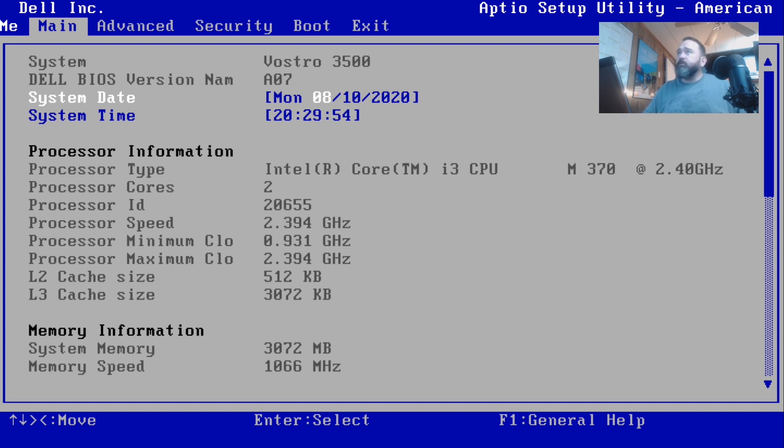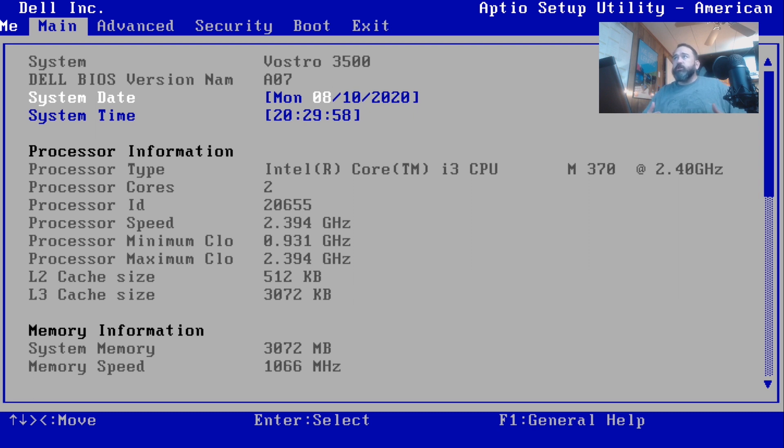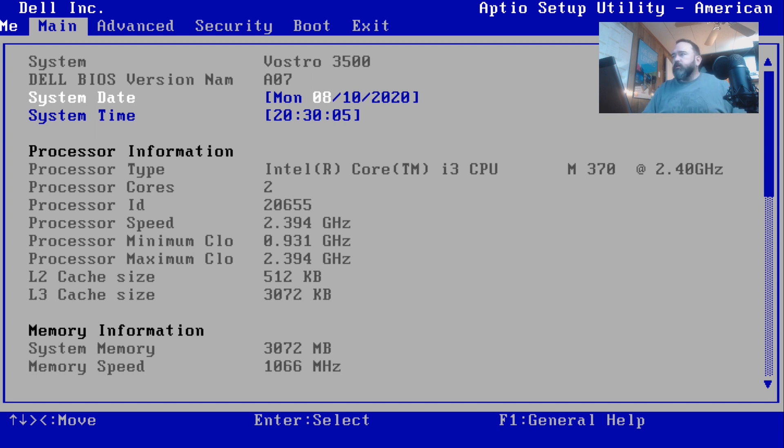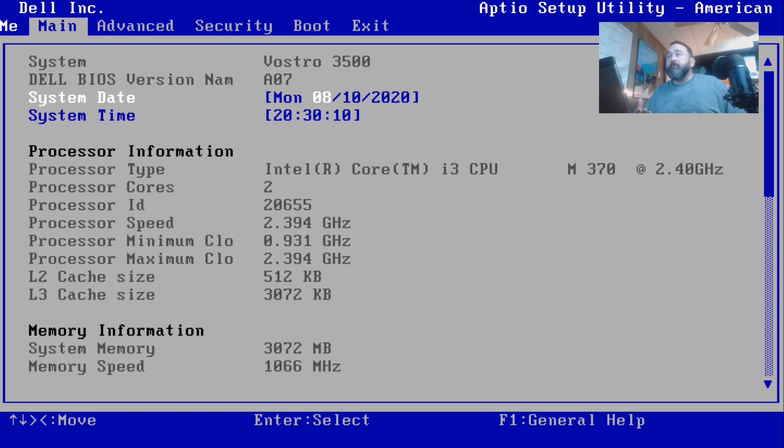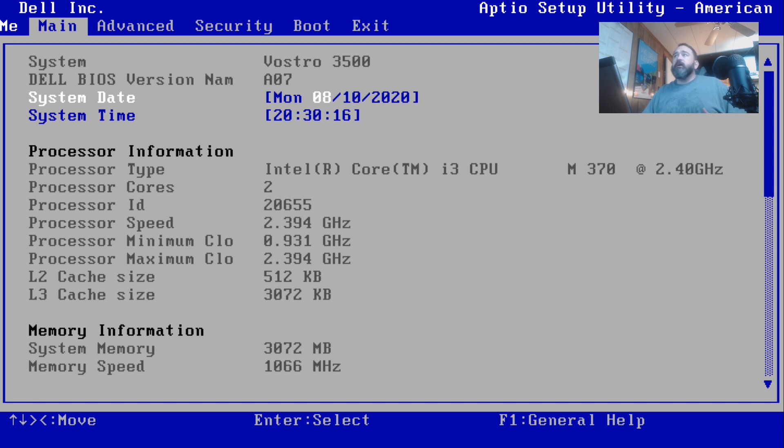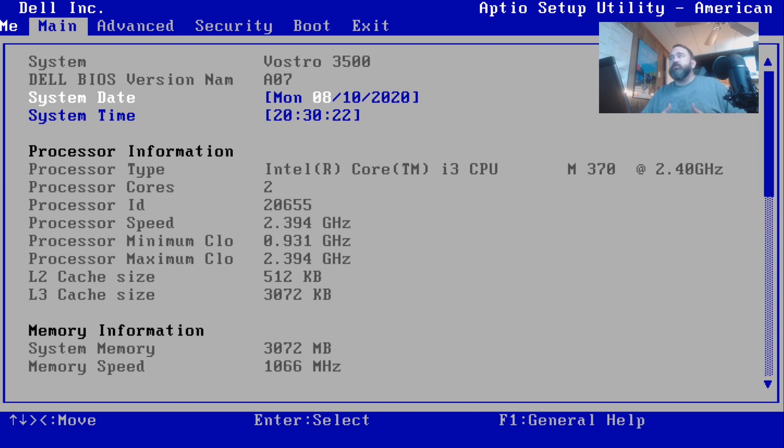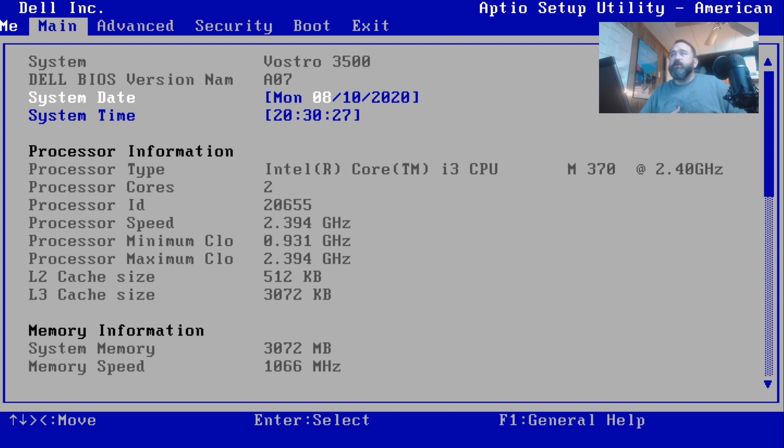This laptop has an editable time and date field. It's currently correct at 8:30, though it's 11:30 my time. The date is correct, 8/10/2020, which means our CMOS battery is good if it has the correct date and time and it's holding when you power it down. The non-editable fields show processor type, cores, processor speed, minimum, maximum, cache sizes. It has 3 gigs of memory, 3000 MB is 3 gigabytes. It also tells us the speed of the memory.